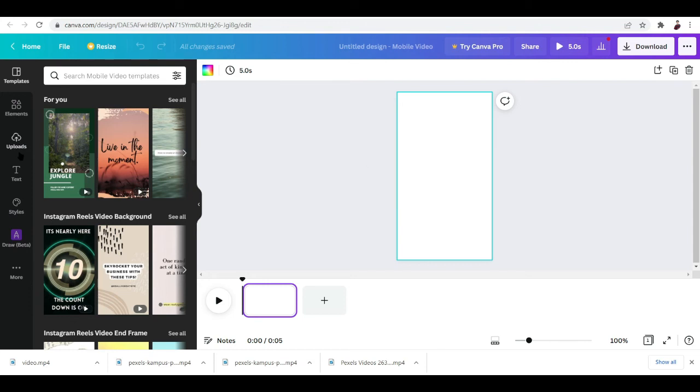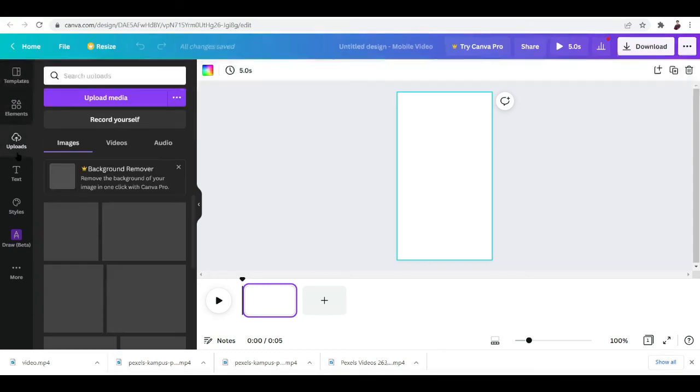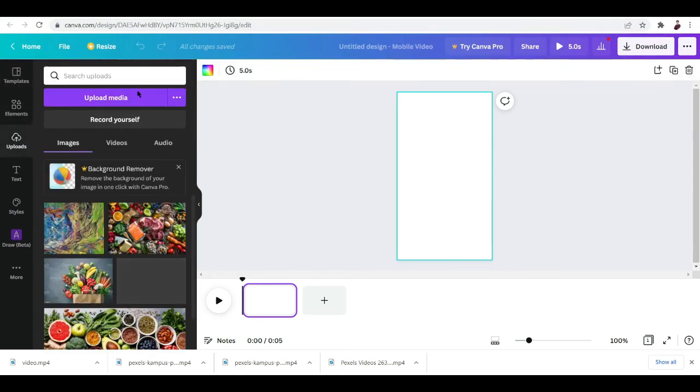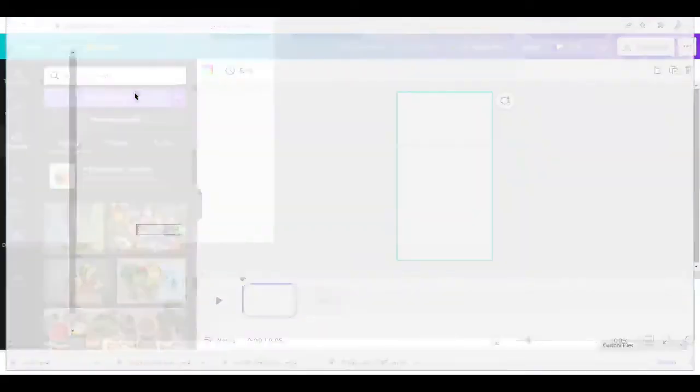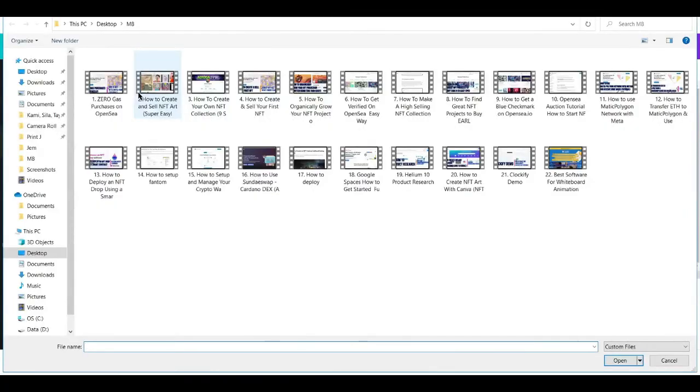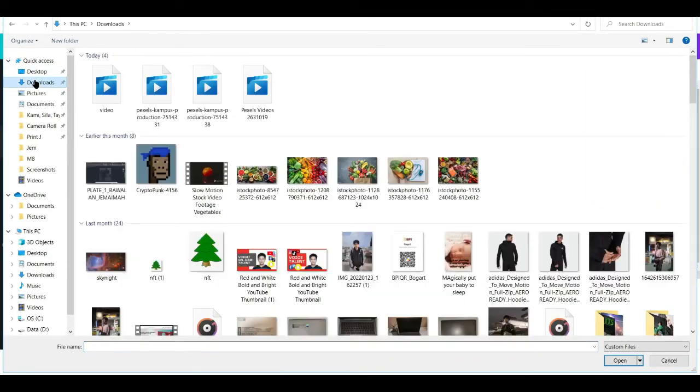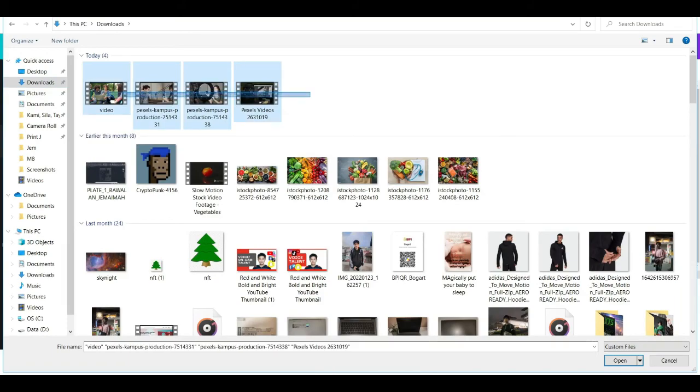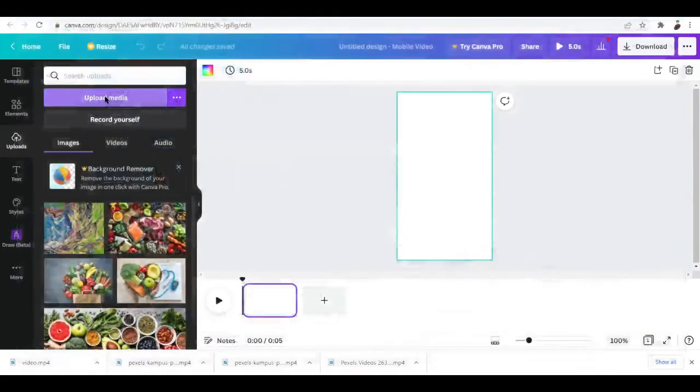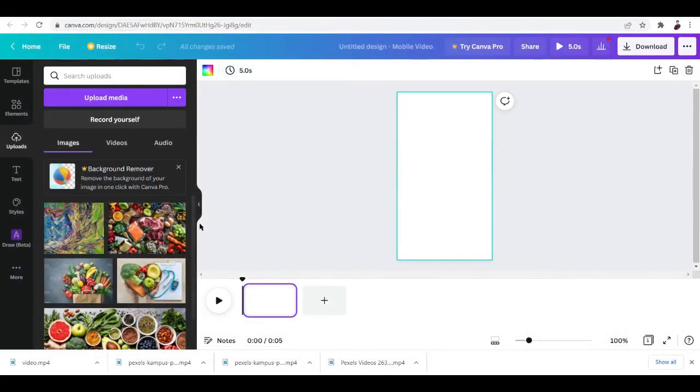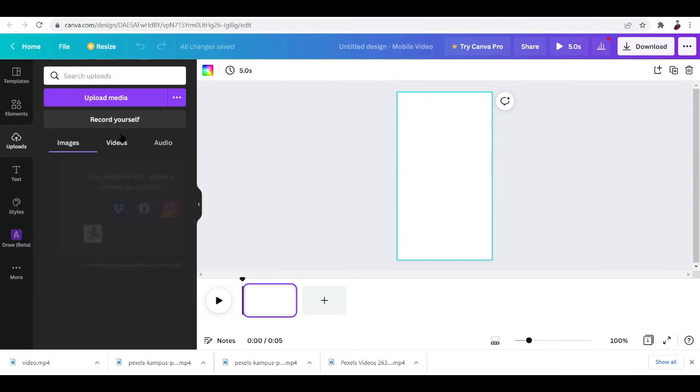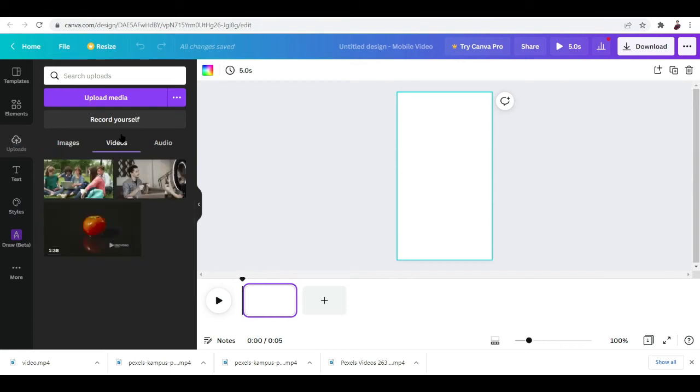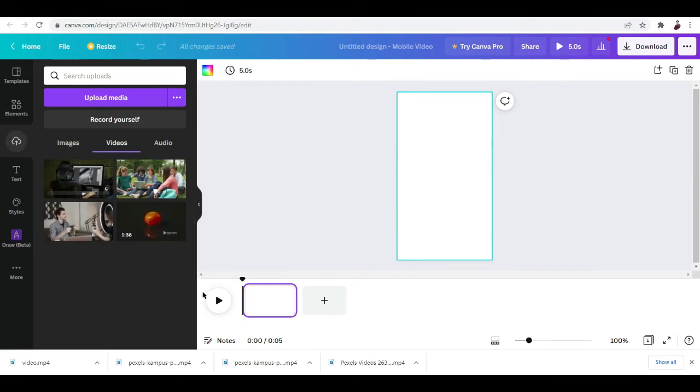How can we add in the videos that we just downloaded? Click on Uploads and hit Upload Media, and then hit on the folder that you've added the videos. Select them, upload them, and now they're right here.